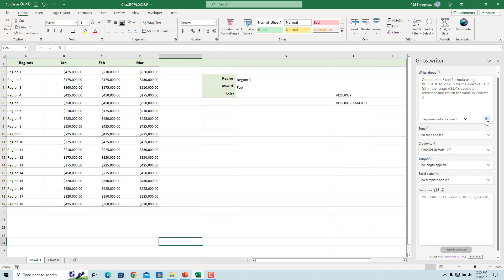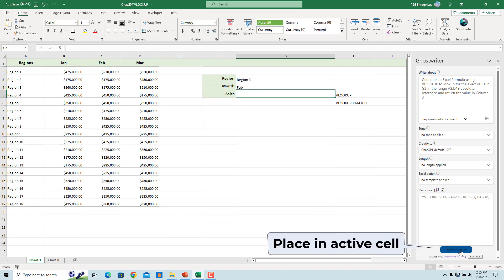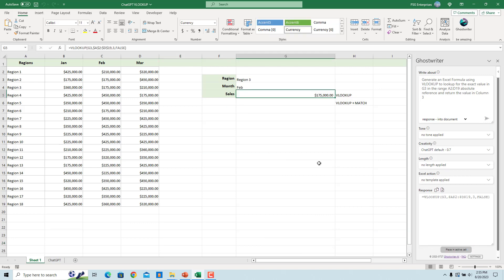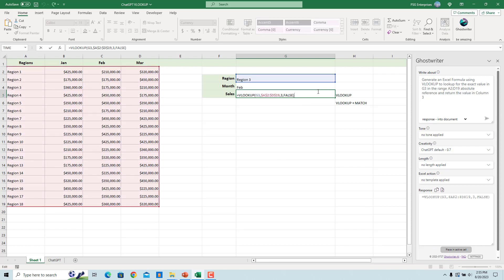The formula is returned in the response box. Select the cell where you want to enter the formula and click on Place in active cell. The formula is entered in the selected cell.